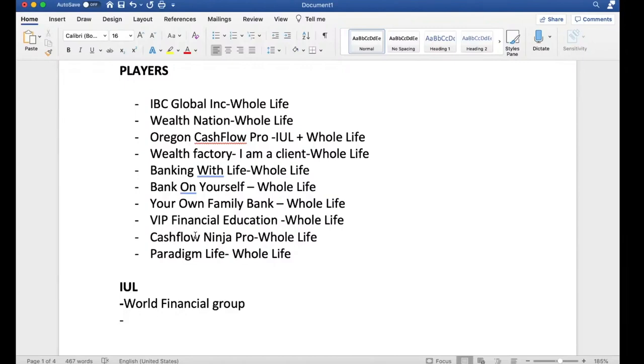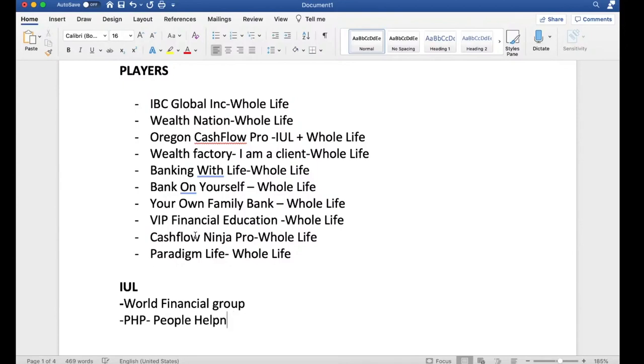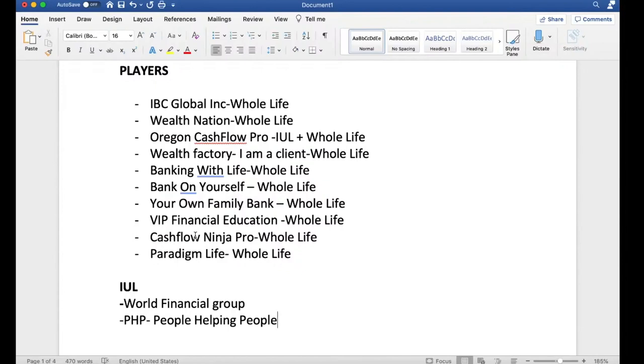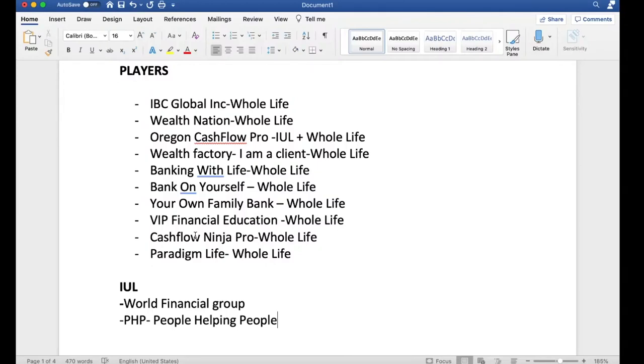What's the name of his? PHP. Stands for People Helping People. Now, these two companies are, in fact, network marketing structures, or you could say multi-level marketing or direct sales, and they do sell whole life, but I think they push IUL a little stronger than they do whole life. Me, personally, I've gone to PHP meetings, I've gone to World Financial Group meetings in person and online, and they typically push Index Universal Life designs more than they do whole life.